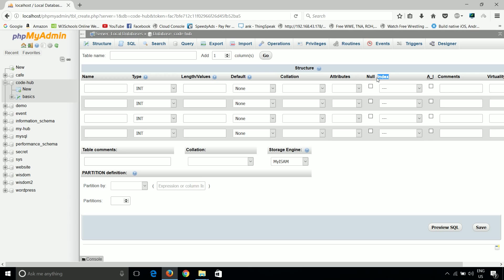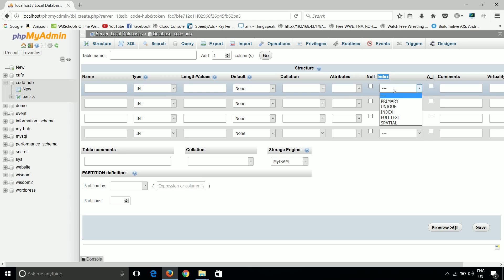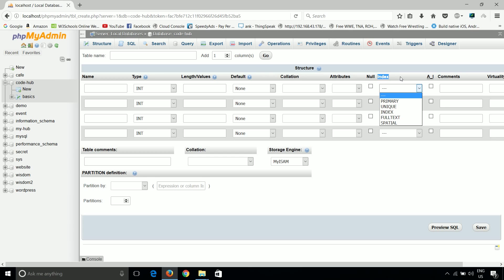Now in indices, there are five types of indices. Everyone knows what is primary key. Primary key is something that uniquely defines each row. That means primary key has a unique value in all rows. It cannot be repeated, neither can it be null.